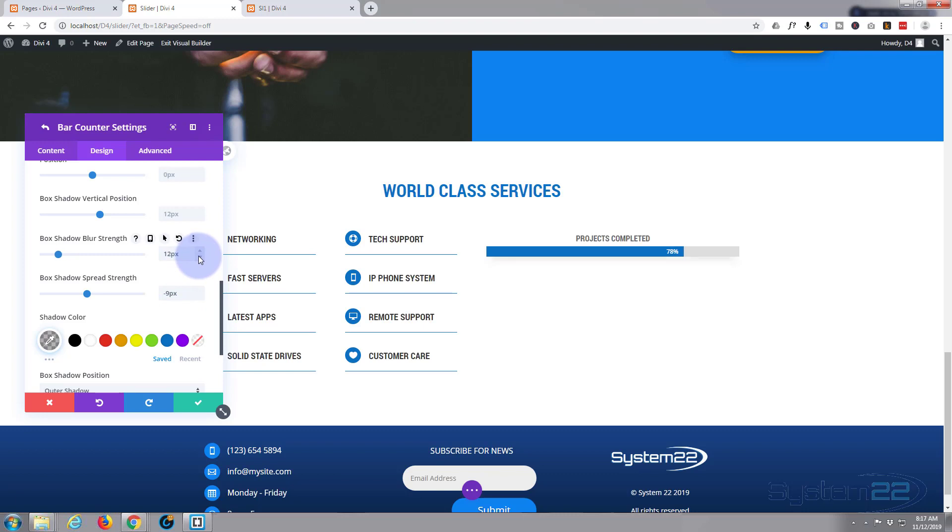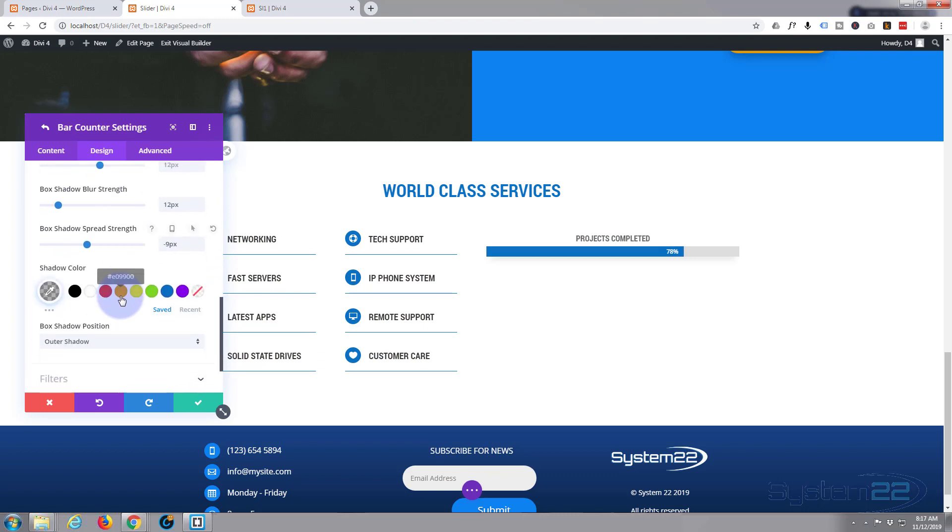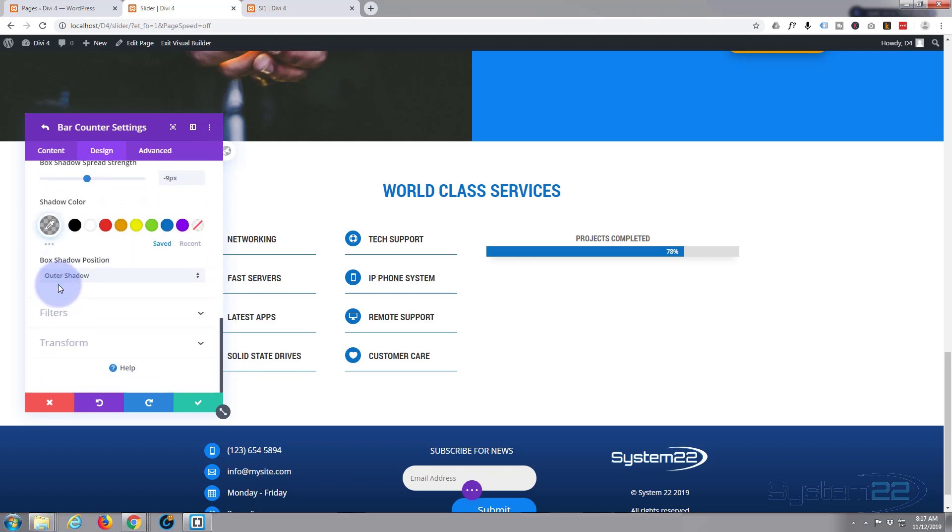There we go, it's there but not quite as prominent. Shadow color I don't need to change that at the moment. I'm not going to use filters or transform. I'm just going to save that first bar as it is.